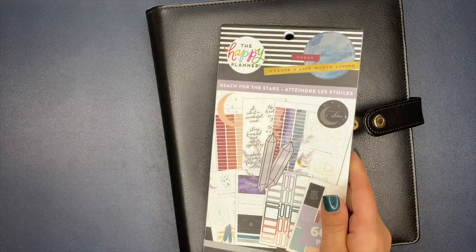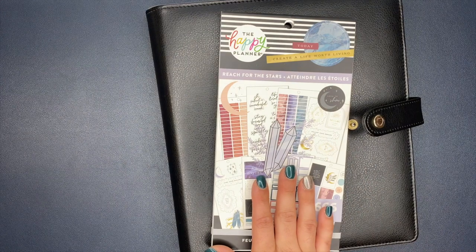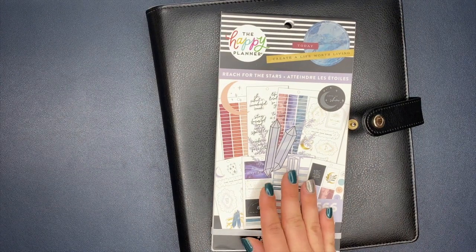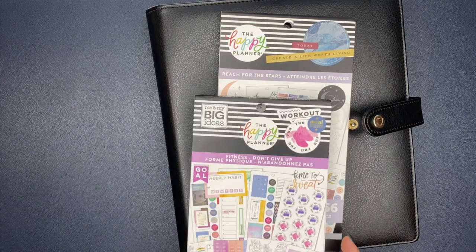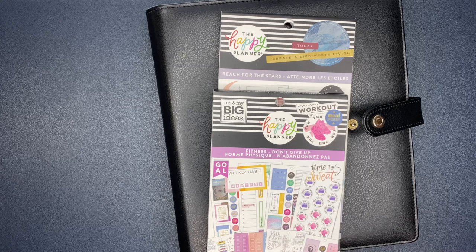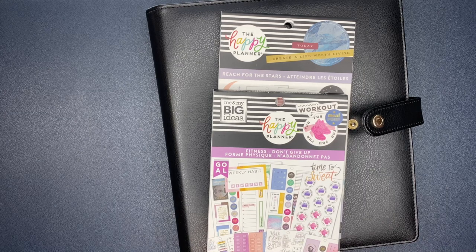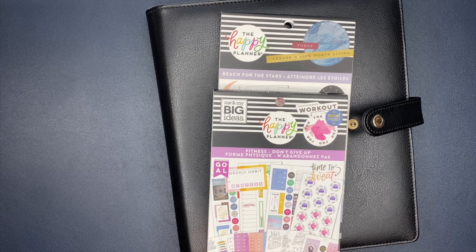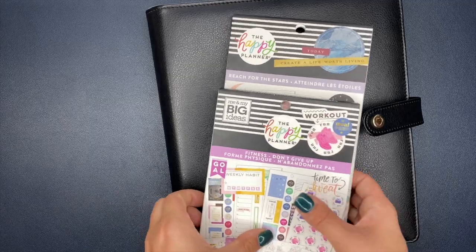Hey planner friends, I'm back with a plan with me video. Today we're planning inside a teacher Happy Planner that I'm using for fitness. For stickers, I have the Reach for the Star stickers from the most recent fitness sticker book. I only used a few stickers from the fitness book and mainly use the Reach for the Star stickers.